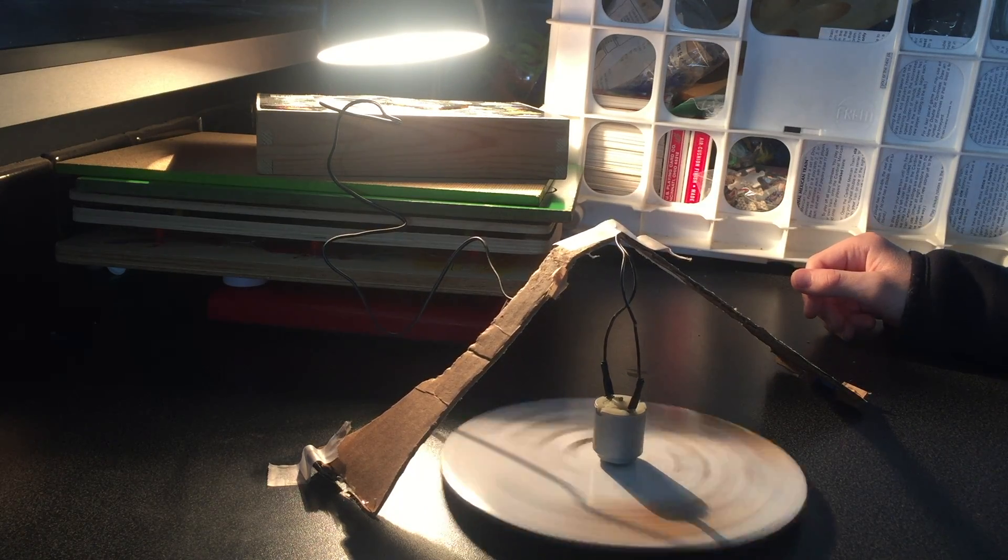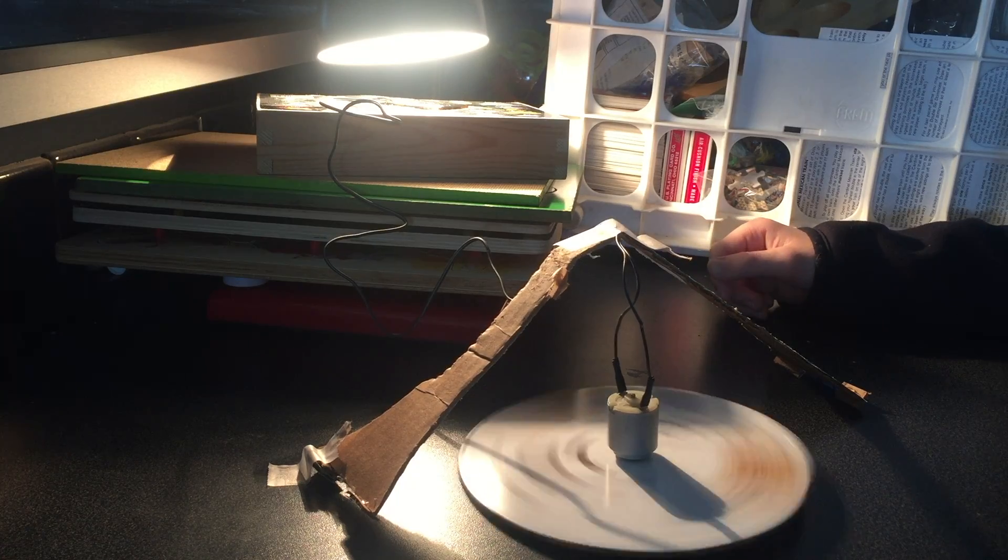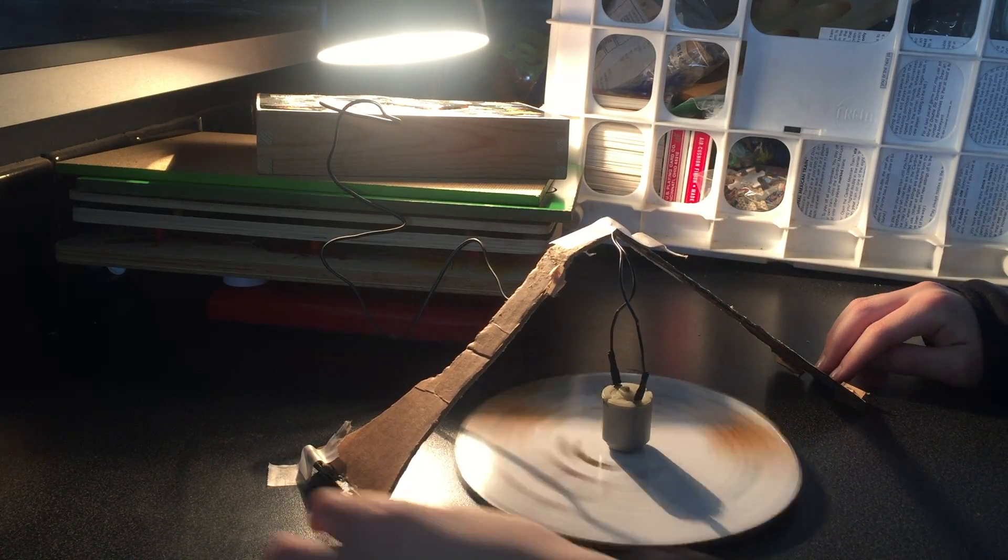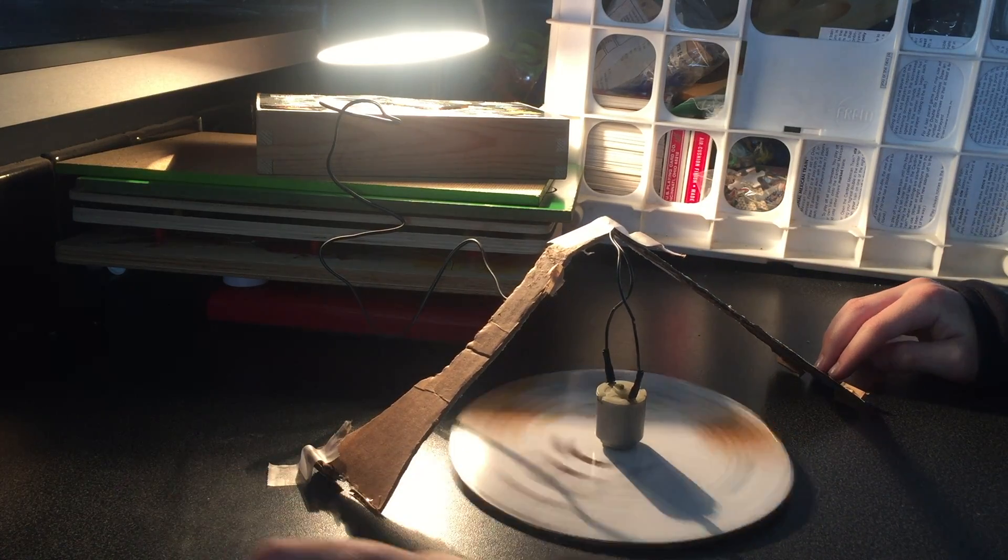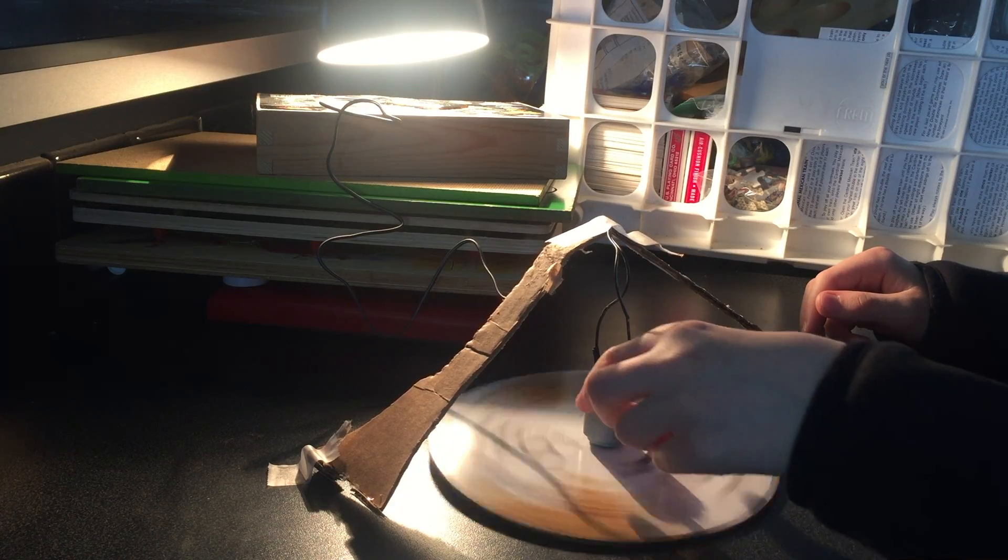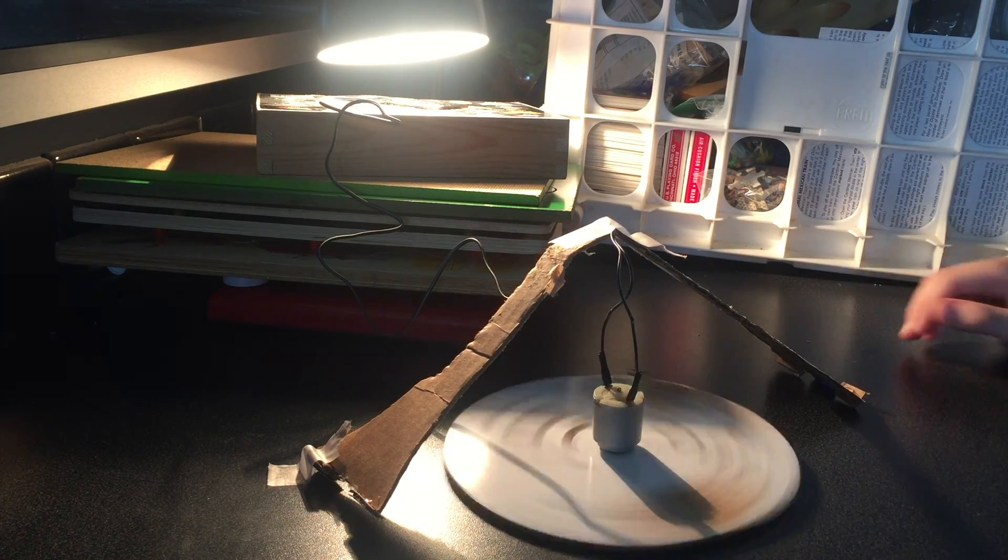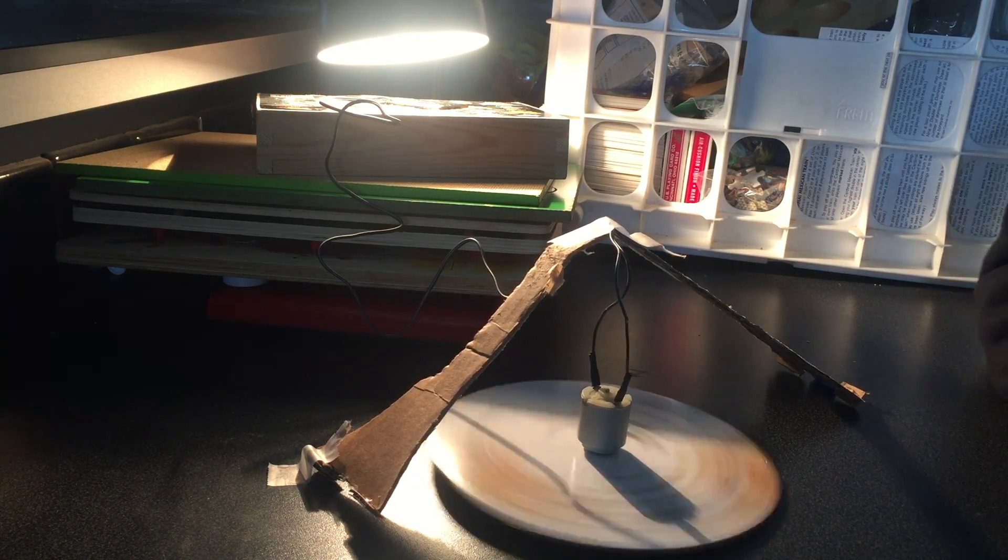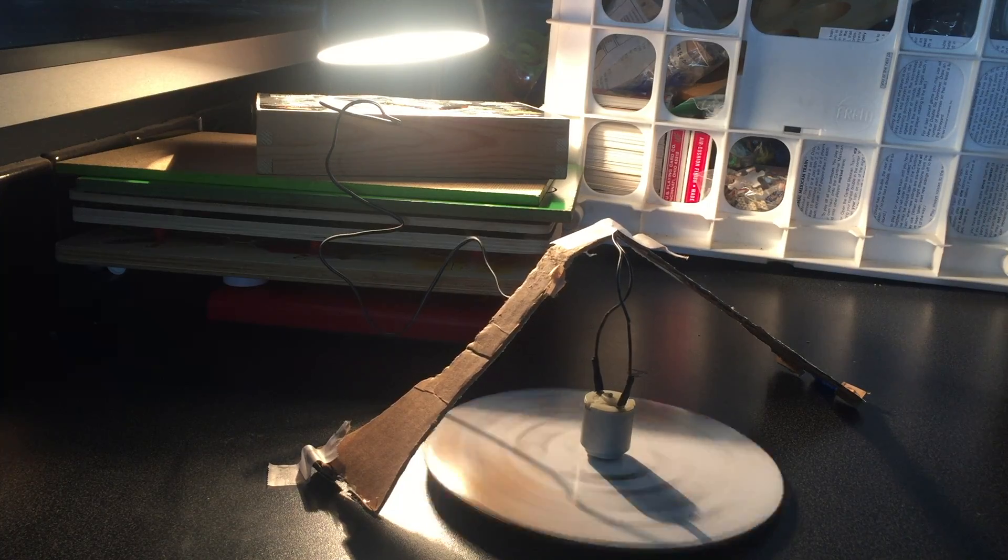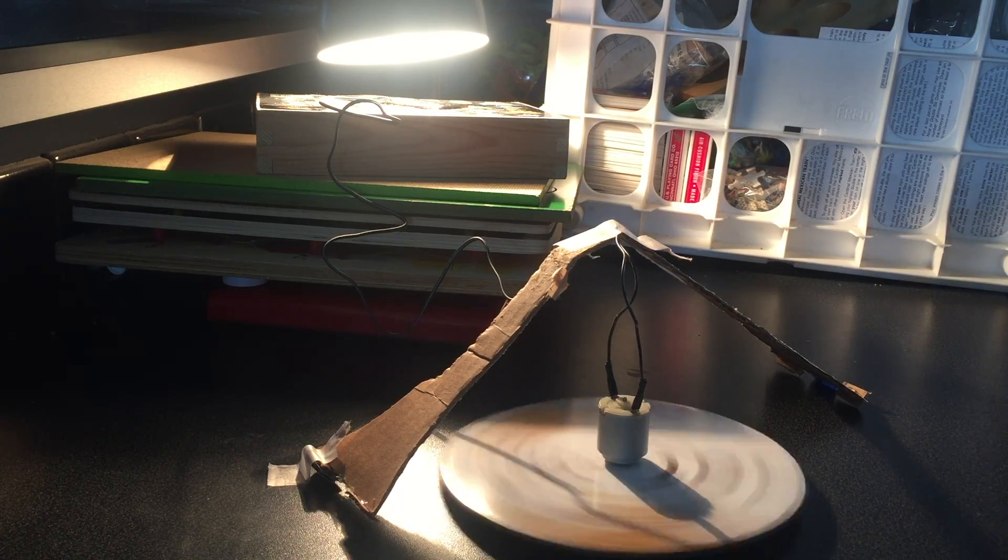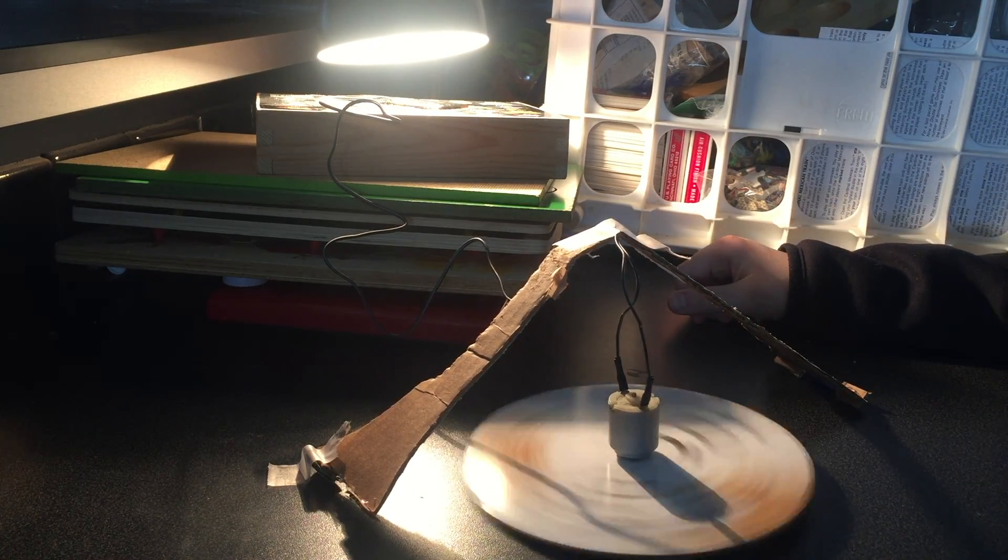Sometimes I do have to recenter it like that, but otherwise it's really fun and that's pretty much it.